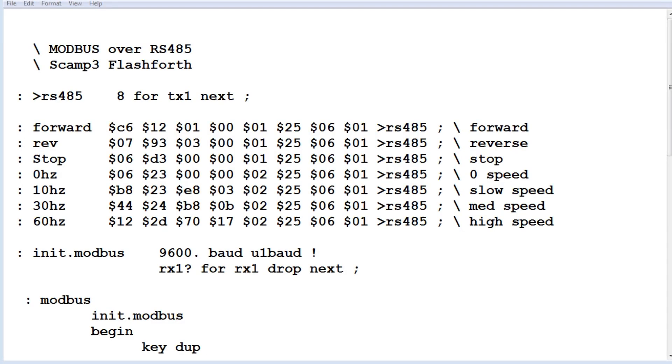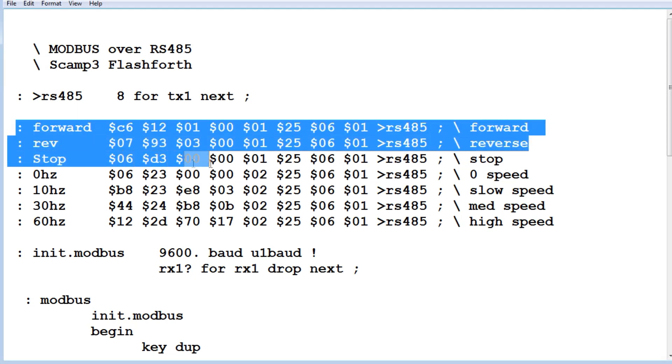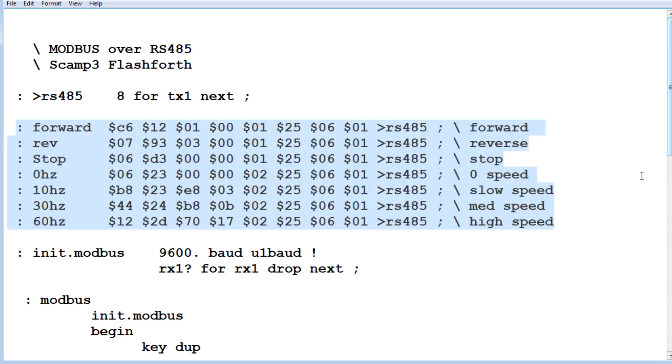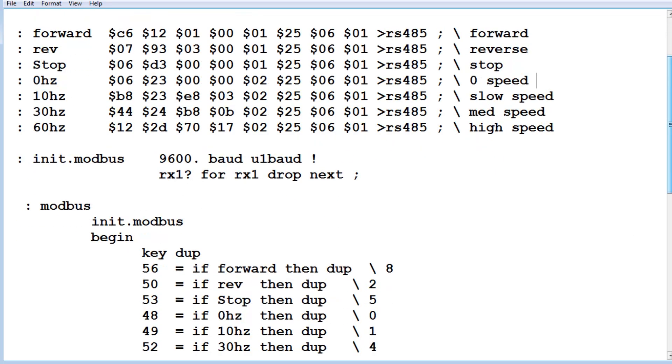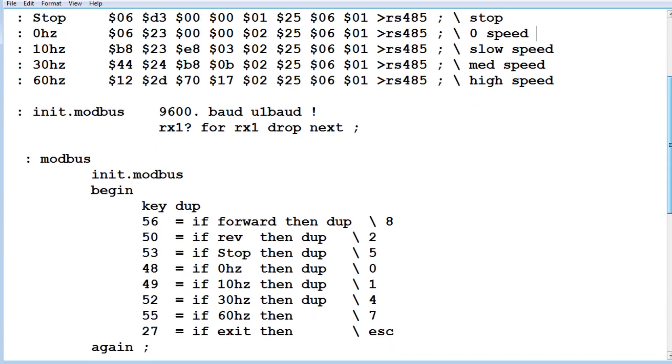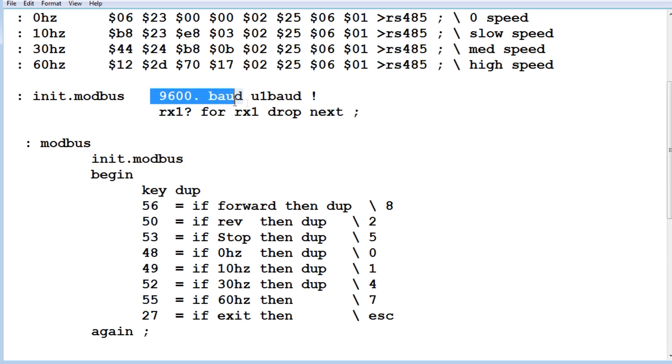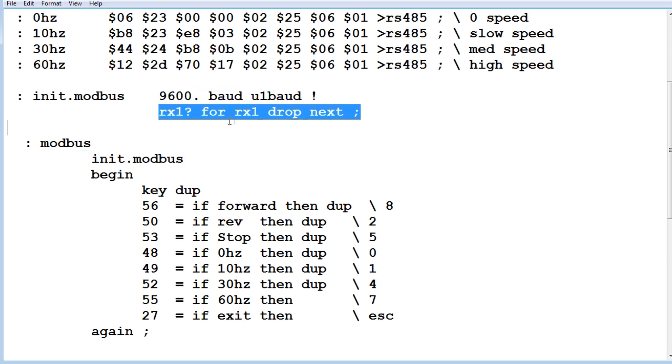Okay next, we're going to have a look at the code that was mapped to my keyboard. So here's my commands, my direction, and my speed, which you saw before, and I made a word called modbus down here. So the first thing it does, init.modbus configures the UART to 9600 baud, and it clears out the buffer. Then it's going to take a key that you're going to press, and here's the keys